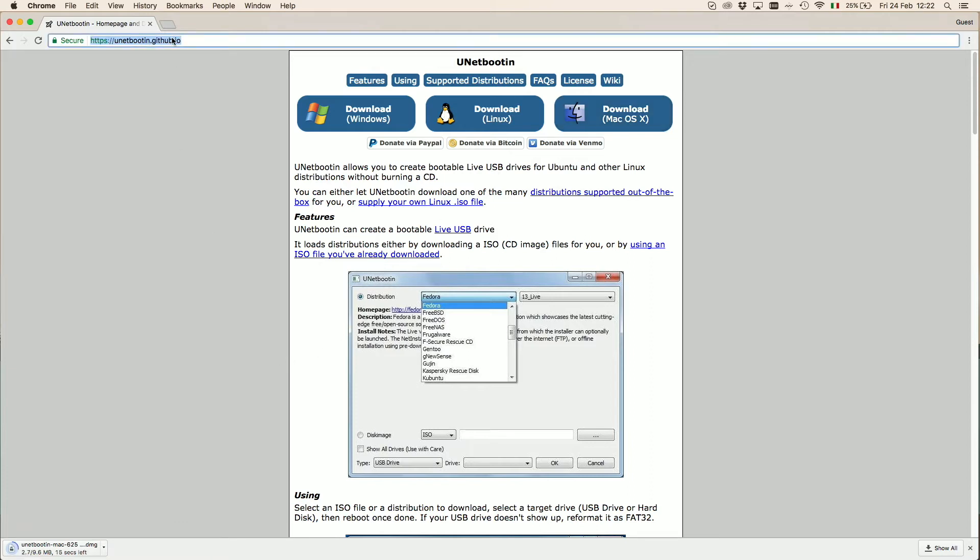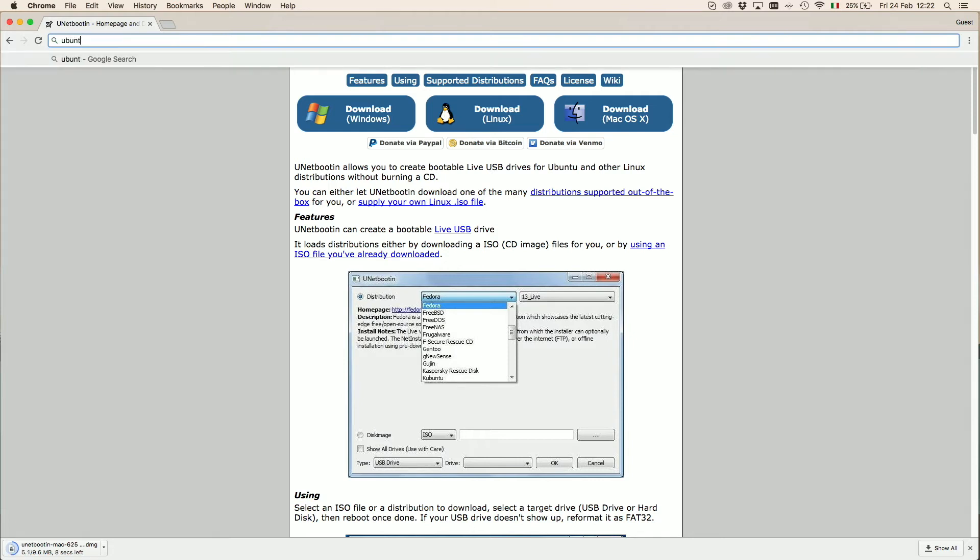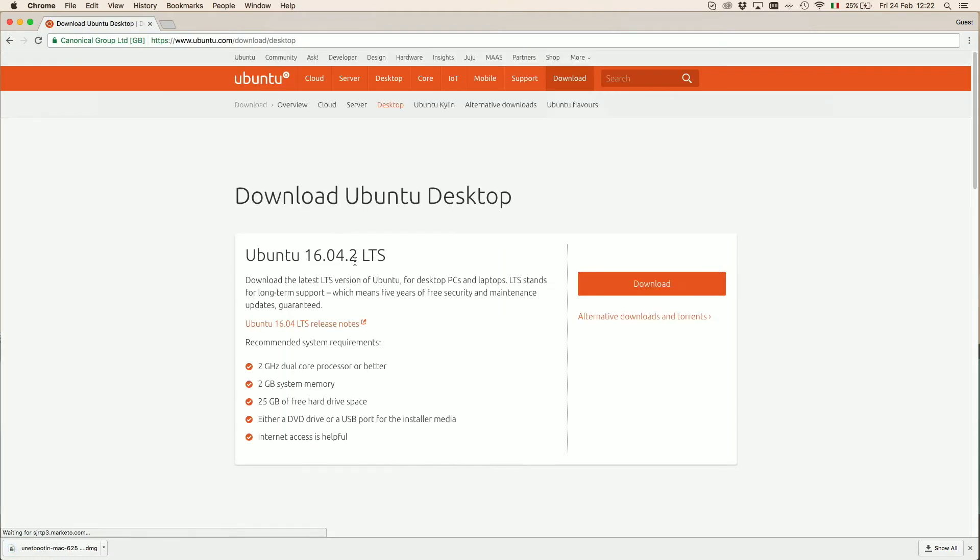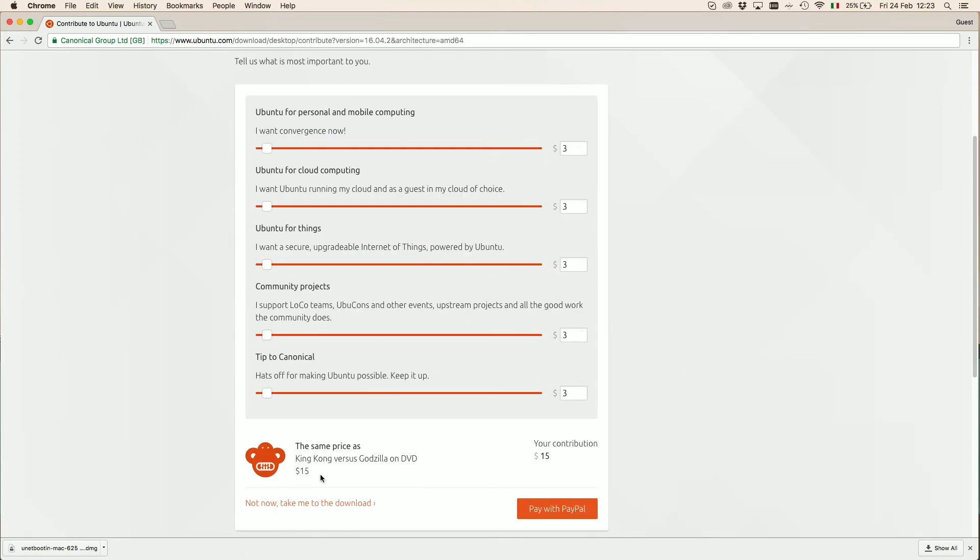Then it's time to download the ISO file of our Unix OS. We selected Ubuntu, so we downloaded it from the official Ubuntu website. I don't need to actually download it because we already have it.